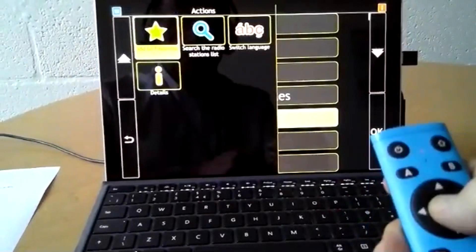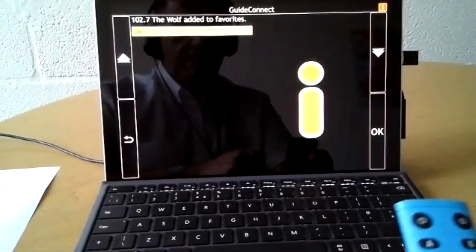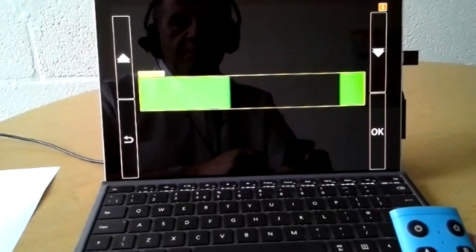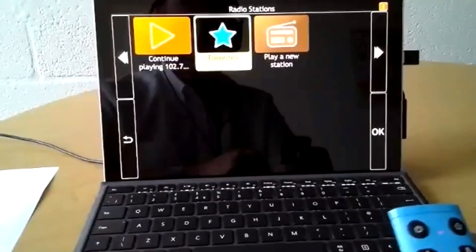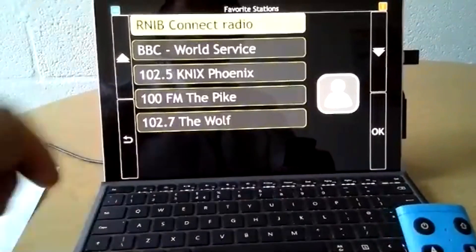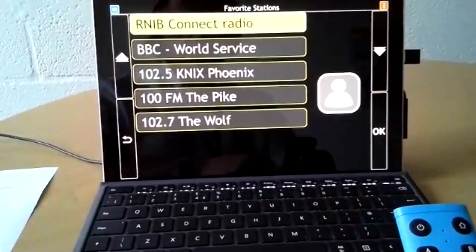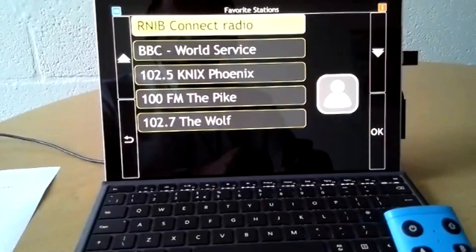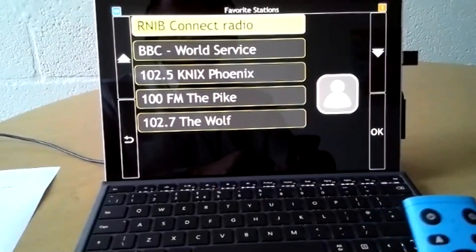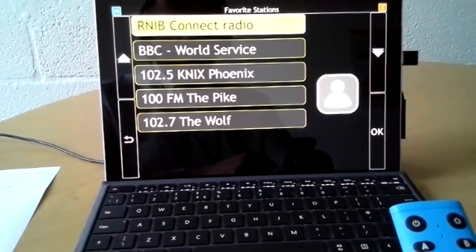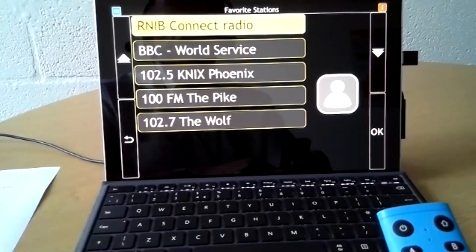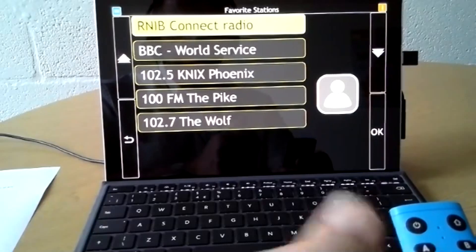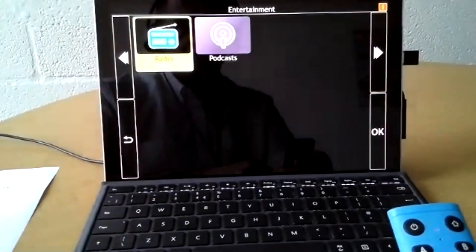And now we can come back out of that and go to favorites. And we can see it's listed in our favorite stations there. So beautiful, clear internet radio coming through. Good speakers on most PCs. If you're using your TV as the visual element, then you get beautiful speakers off there as well.